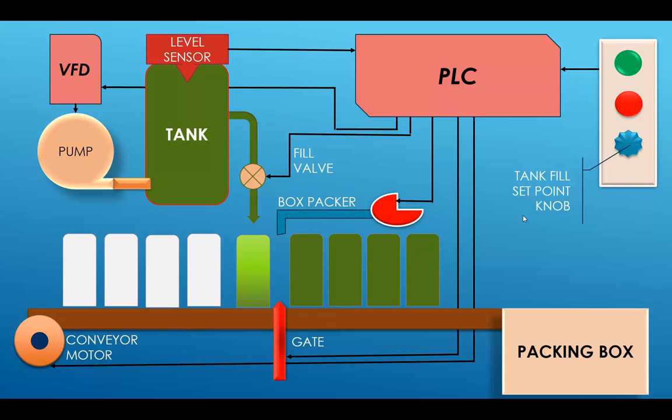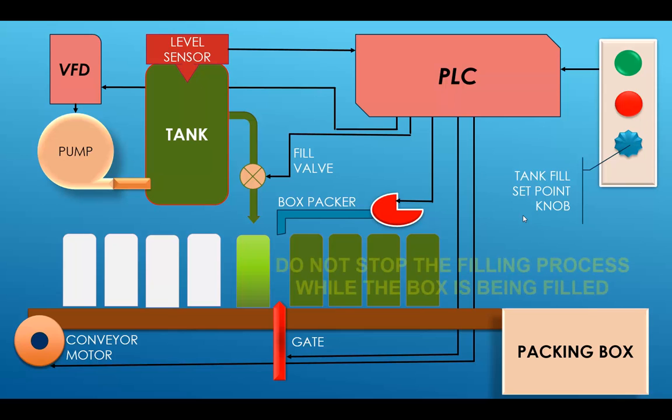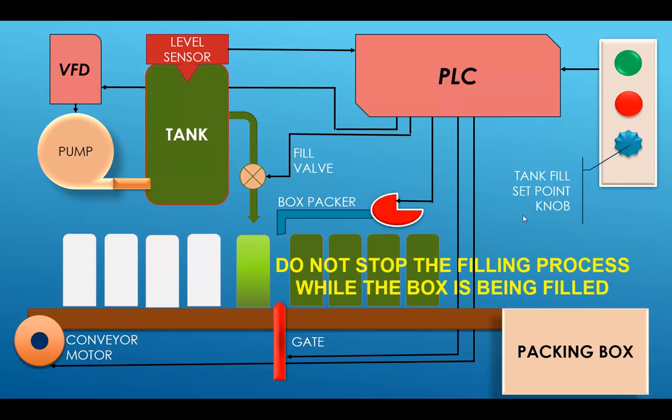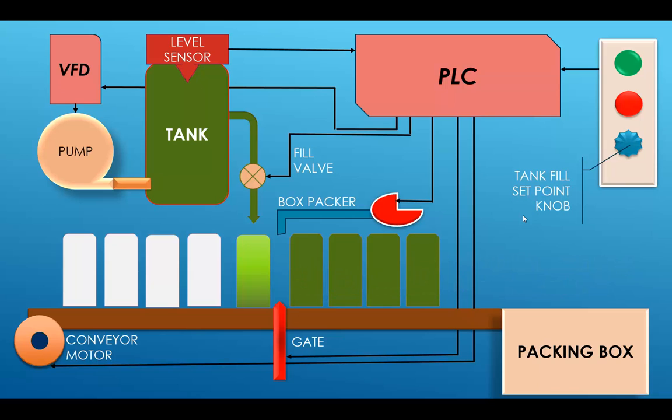To start the process you will energize the system, start the conveyor up and then you will start filling the bottles. You have got your fill time, you have got your gate time and that process runs constantly. Separate from that is your tank filling. The process will look at the level sensor and control the speed of the variable frequency drive, actually control the speed of the pump by varying the inputs to the variable frequency drive.